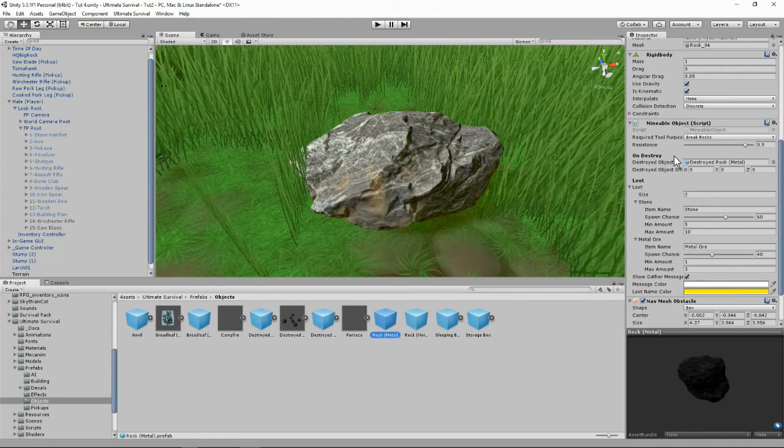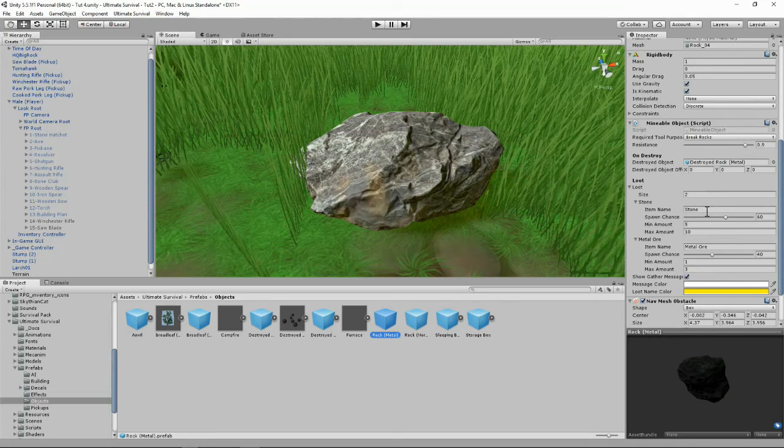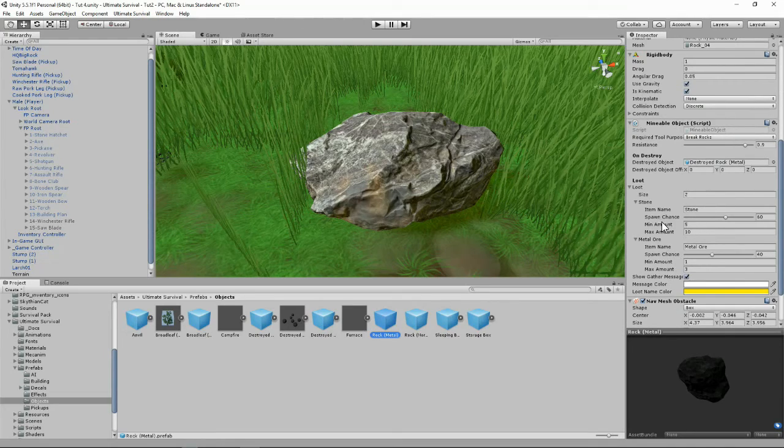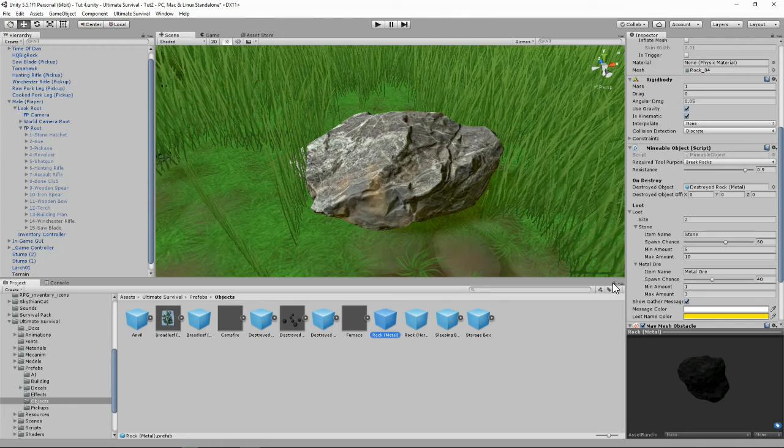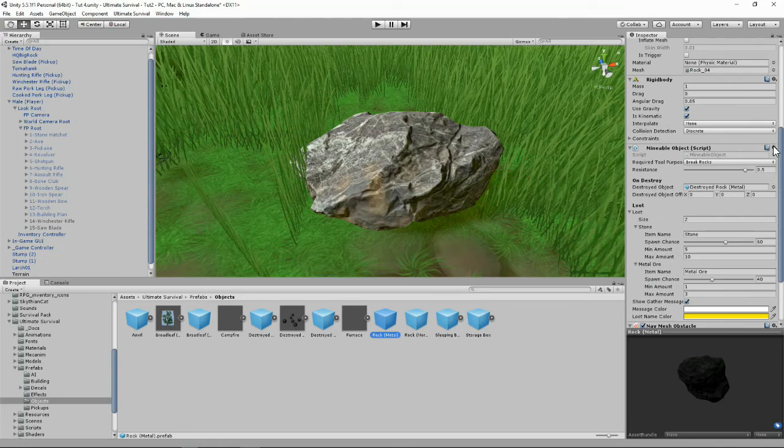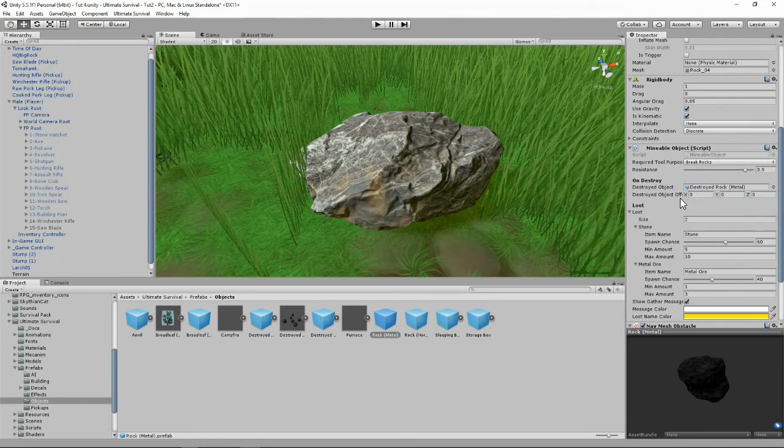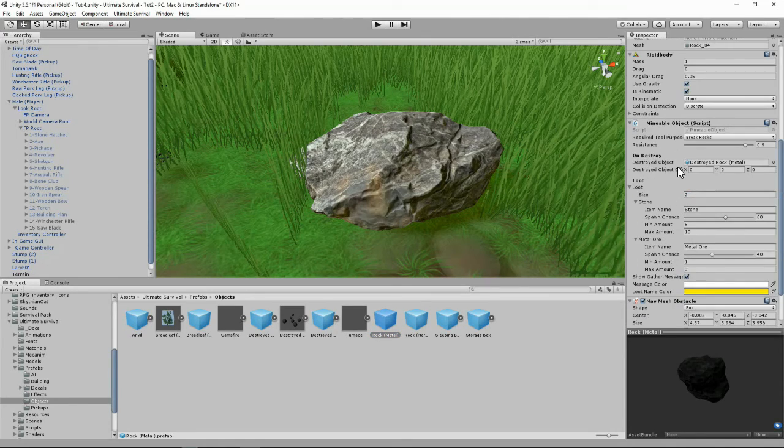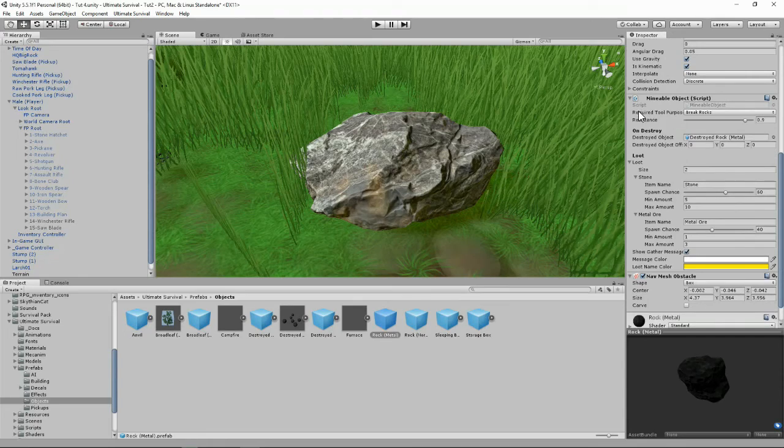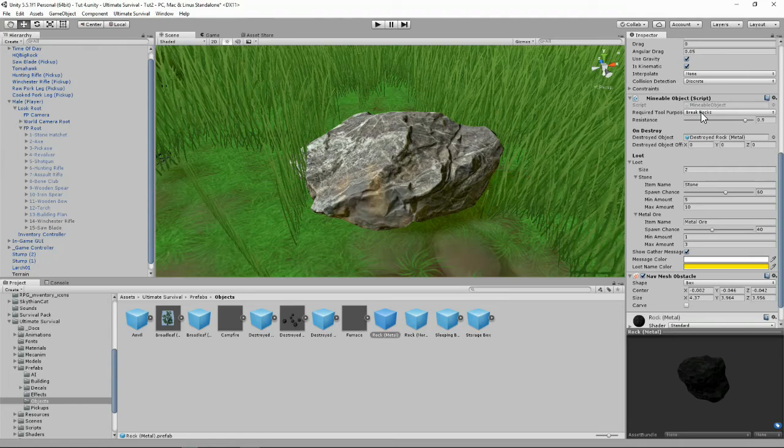Let's copy this component. Just want to read through the component. Its required tool's purpose is break rocks. And if you remember, in our saw blade we added break rocks as one of the purposes for the tool.